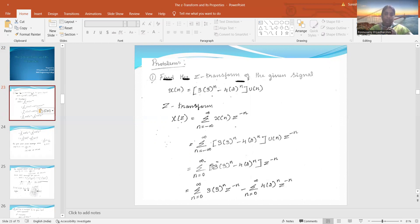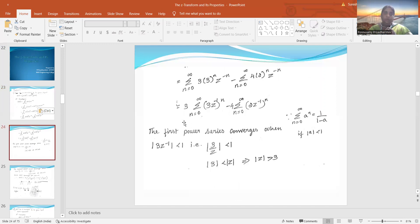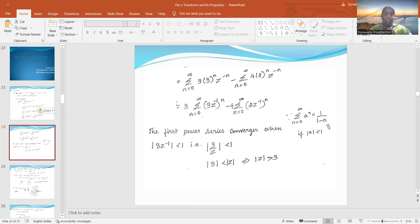The limits change from 0 to infinity, and it has been separated into two: summation n from 0 to ∞ of 3·3ⁿ·z^(-n) minus summation n from 0 to ∞ of 4·2ⁿ·z^(-n). We know the function aⁿu(n). In the place of a, I have 3ⁿ·z^(-n), taking n as common, giving (3z⁻¹)ⁿ. The aⁿ formula is 1/(1-a), that is z/(z-a). Substituting a = 3z⁻¹, the overall function is z/(z-3).